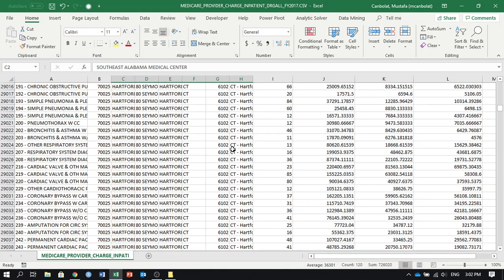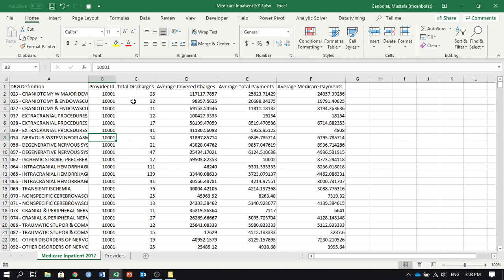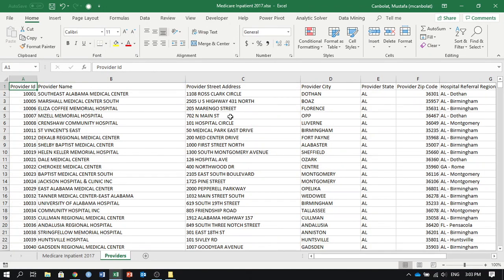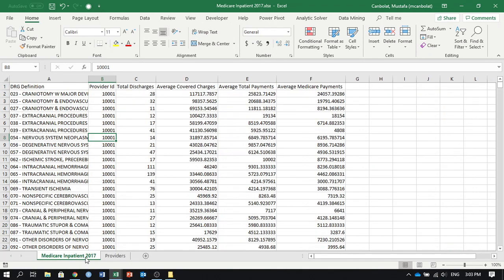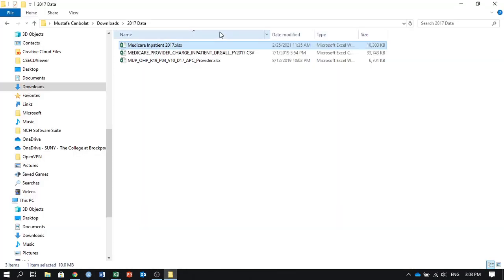What I did is, instead of using this format, I have the Medicare inpatient dataset, and I only left the provider ID here, and I put the other information about the providers in a new worksheet. The connection between these two should be made by provider ID. By doing that, in this small dataset I am able to save 23 megabytes out of 33, which is a huge amount. If you are using terabytes of data in the cloud and you are not using relational databases, that is going to cost you money, and you are going to save money by using relational databases.